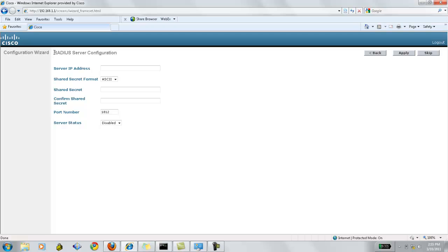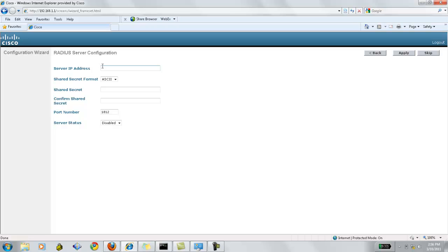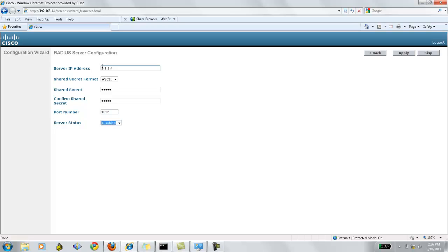Now, if we have any RADIUS server configuration, then we can add the information here. The server IP address, the shared key format will be ASCII or HEX. The shared key used between the controller and the RADIUS server to exchange the RADIUS packets. By default, the port number for the authentication of the RADIUS packet will be 1812 and the status of the server, we can either enable or disable.